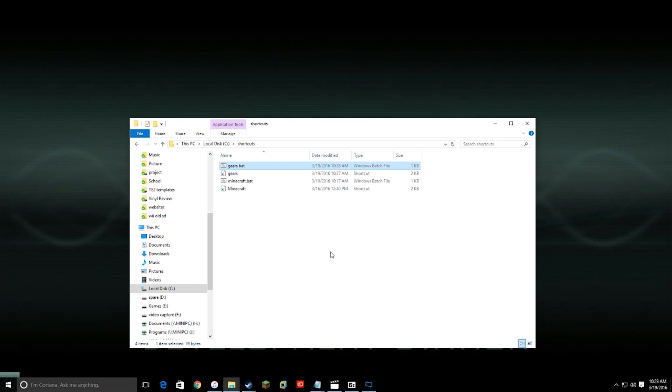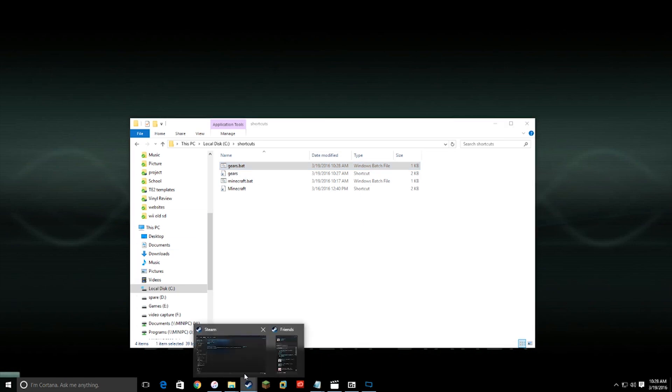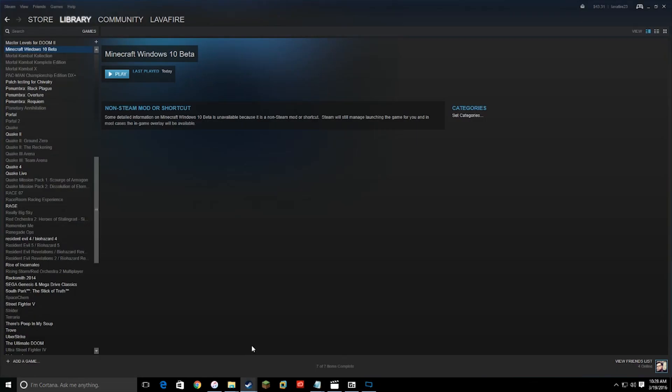Let's do a test to make sure it works — and there it goes. Now, you won't be able to add it into Steam as a batch file because Steam doesn't like batch files, so what you have to do is add an exe file and then edit it.